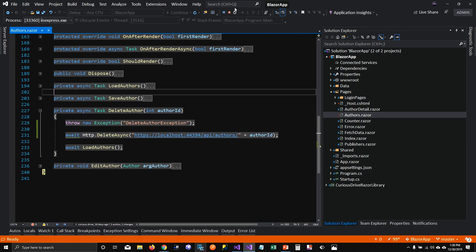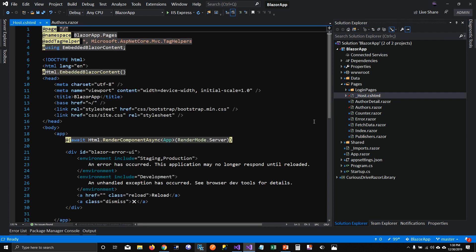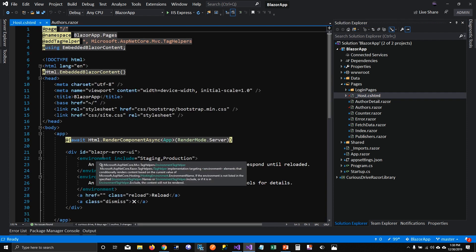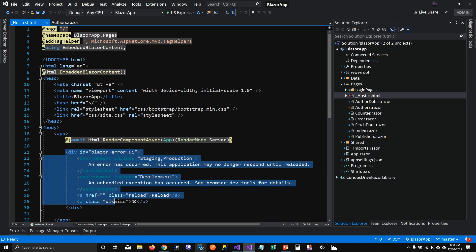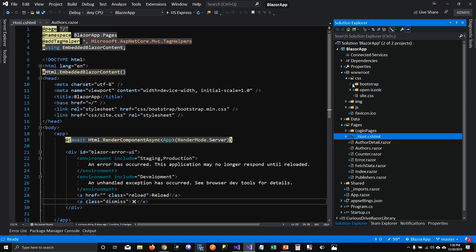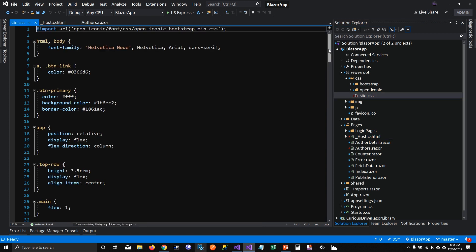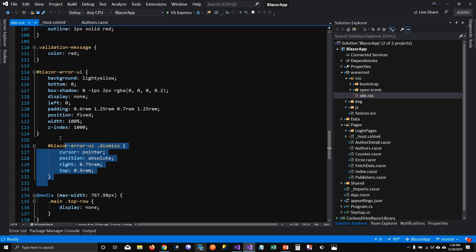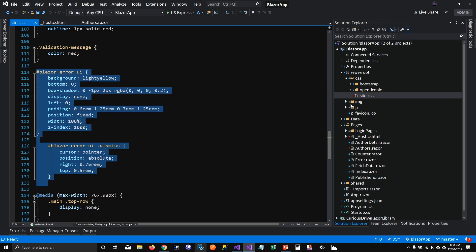So where is that message? The message is in the host.cshtml file. Anywhere in your application if an exception happens, it shows this piece of div tag. If you created your Blazor application from 3.1, you will see this as part of your project template; if not, you'll have to include this div tag in your project. You'll also need to add some CSS for the message. My project is on GitHub so you can clone it and copy this piece of code.